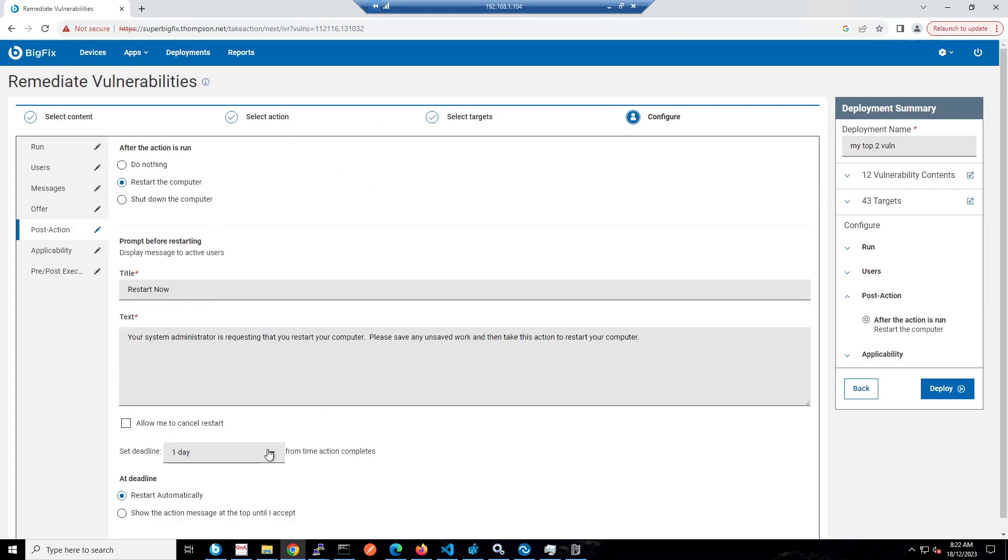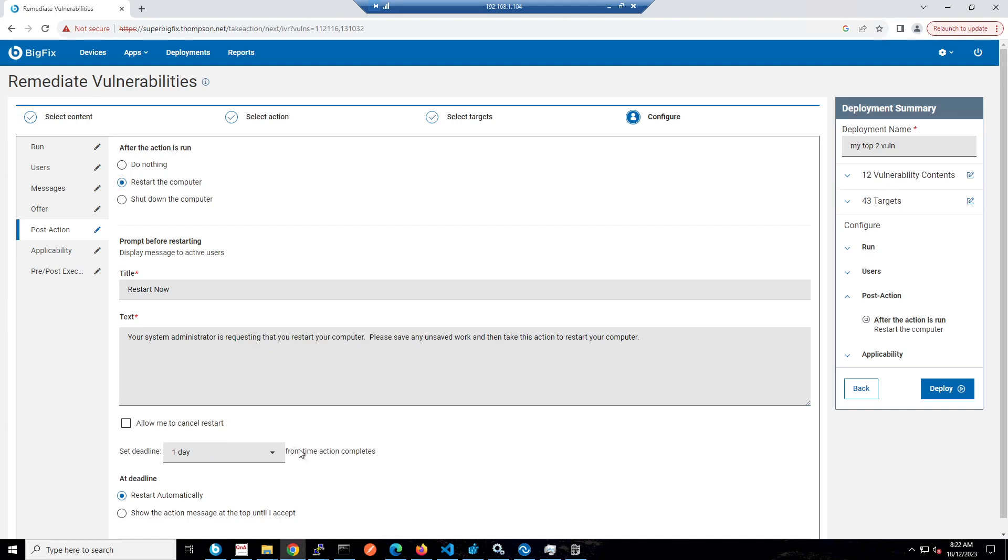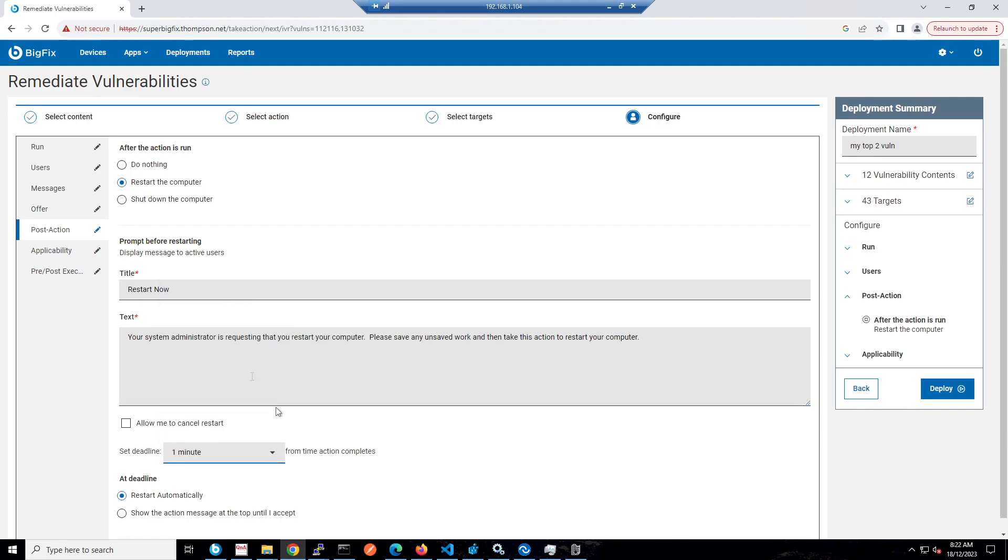I've also got a reboot that I want to do. Depending on the type of machines, if I'm doing end-user computing, I might give them a day's deadline and they'll get a prompt saying they need to reboot with the message here, and they can snooze a number of times. If I'm doing server devices with no user logged in, I'll just set a deadline of one minute and click deploy. That's really all there is to that.